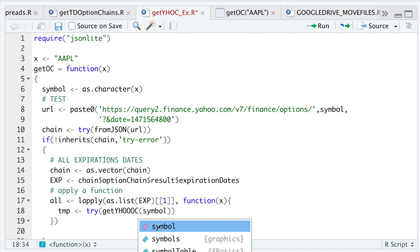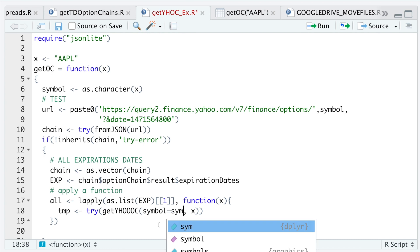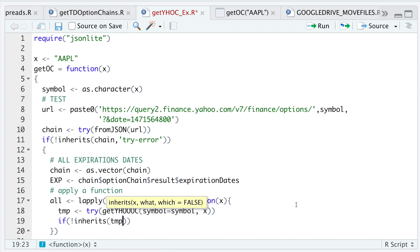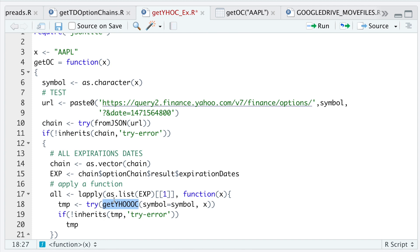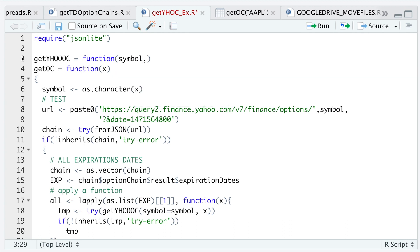We'll build `get_yahoo_oc` by passing in the ticker symbol along with the expiration date. If this does not produce any errors — `if(!inherits(temp, 'try-error'))` — I want to return all the options by running `return(temp)`. Now I'm going to build the inner function, which will combine all the calls and puts for all the expirations, passing in `symbol` and the expiration date.